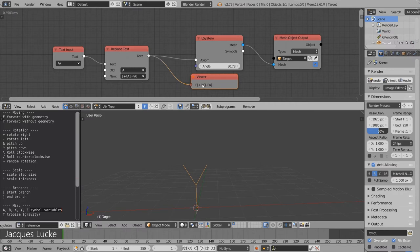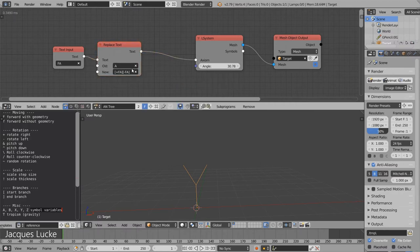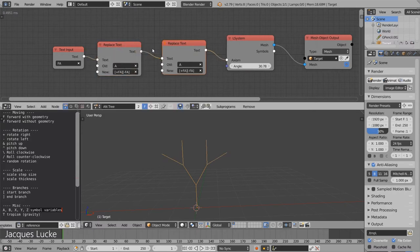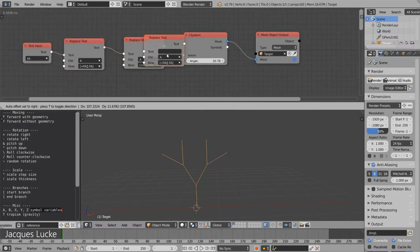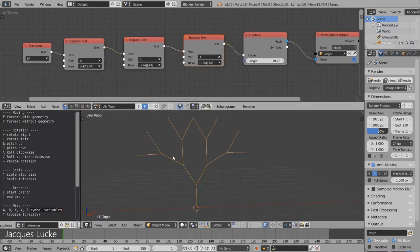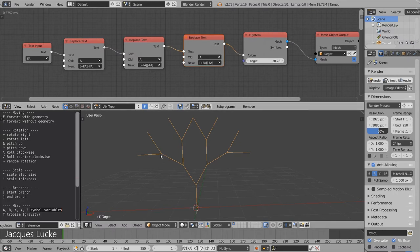Now it still looks the same, but the good thing is we can repeat this replacement multiple times, and every time an 'a' gets replaced by two branches.